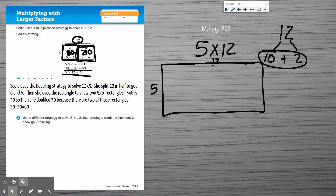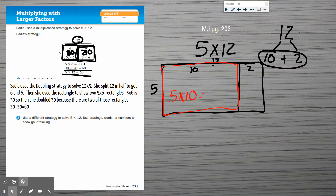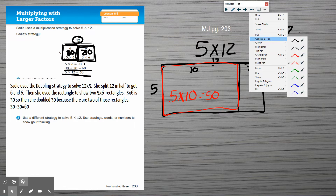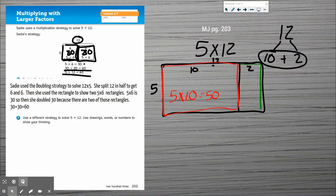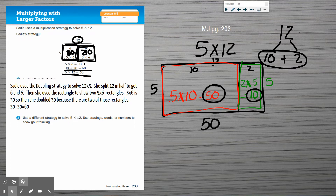I'm going to break my rectangle into 10 and 2, splitting it so this side is 10 and this side is 2. I'll find the area of the first rectangle: 5 times 10 equals 50. Then I'll solve for the area of the second one — remember there's a 5 over here — so 2 times 5 equals 10. Then I add my two products together: 50 plus 10 equals 60. Five times 12 equals 60.